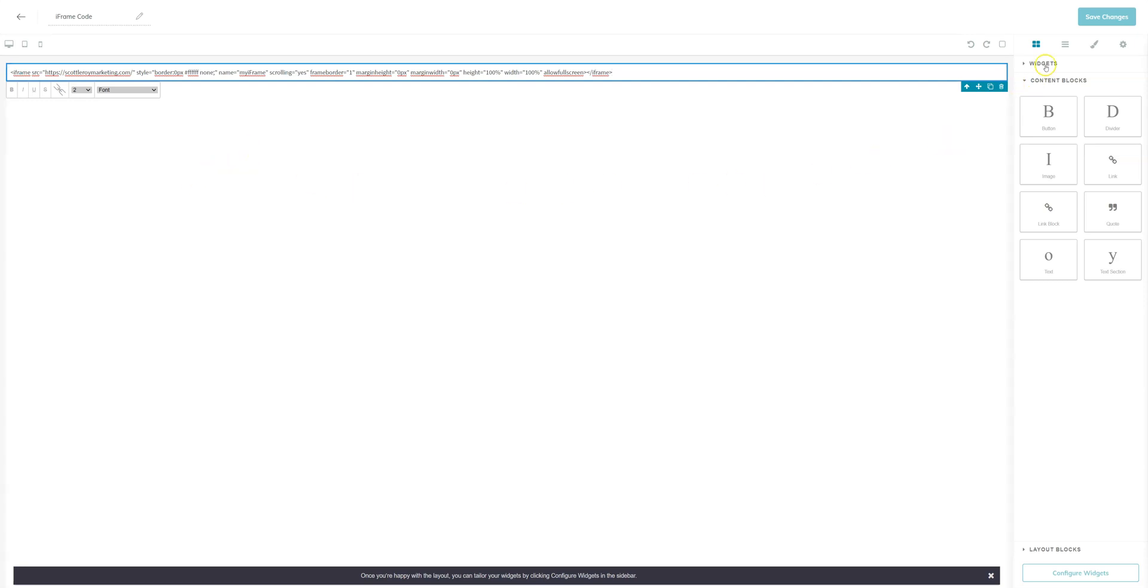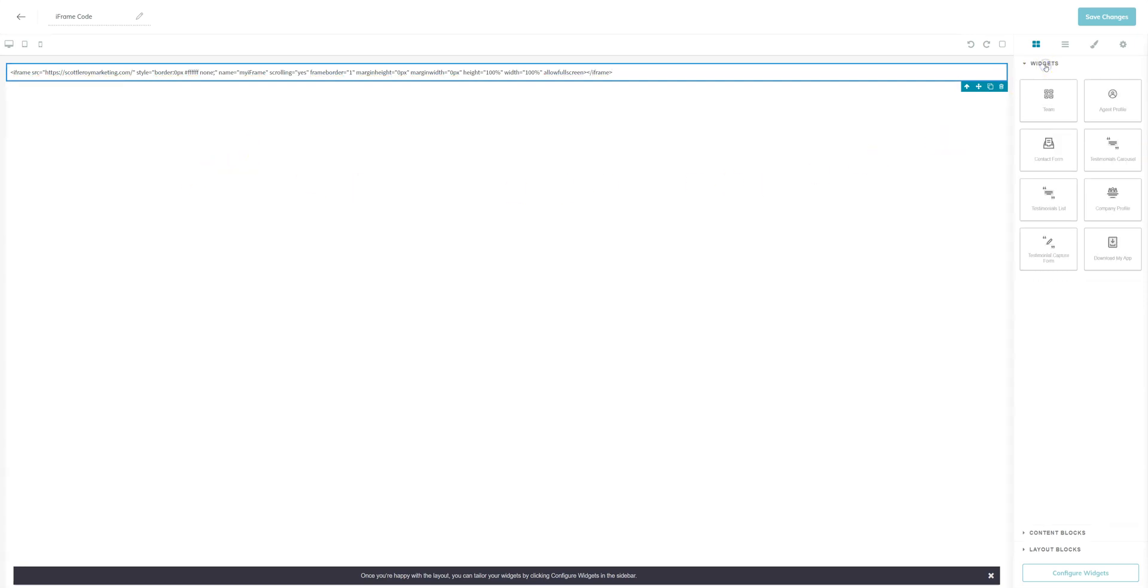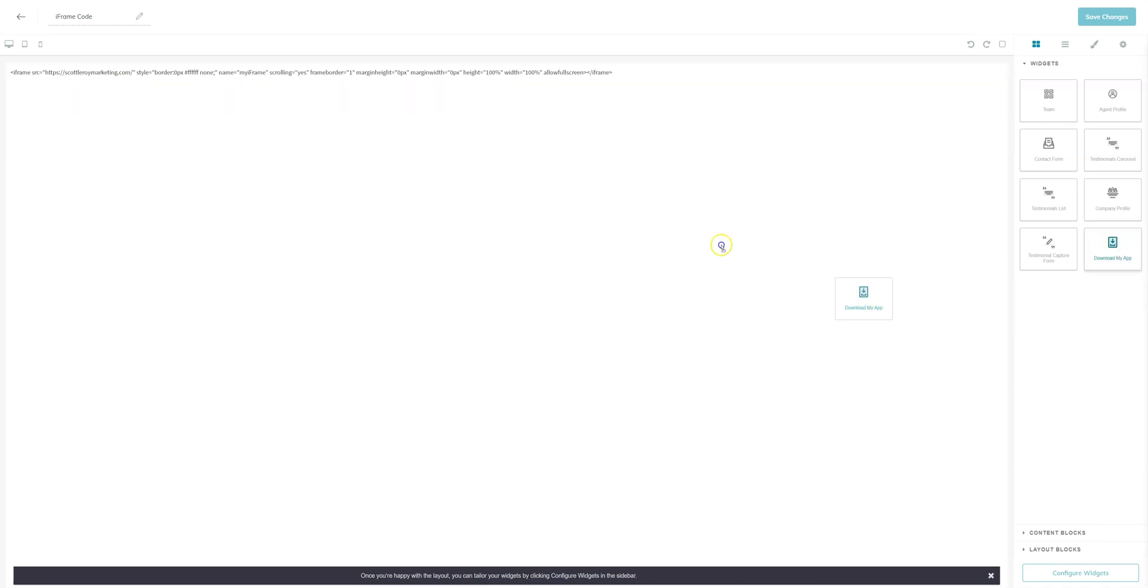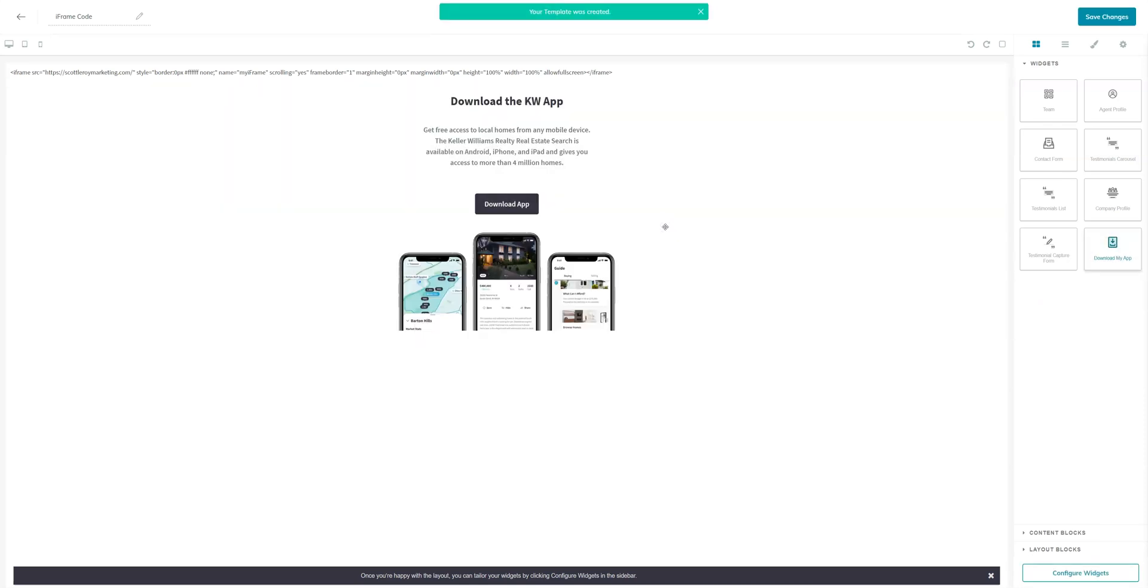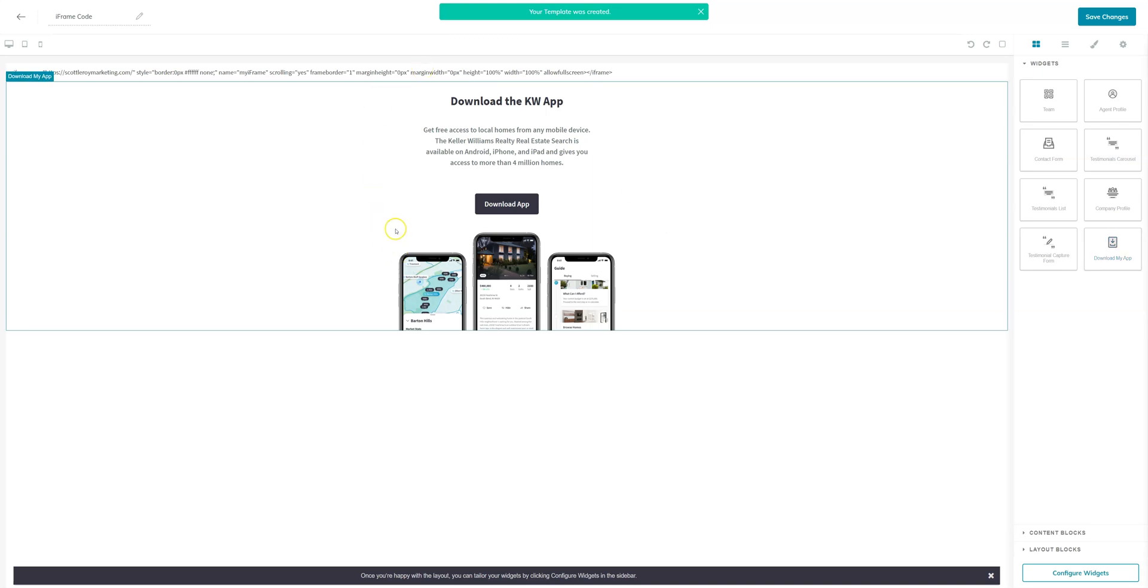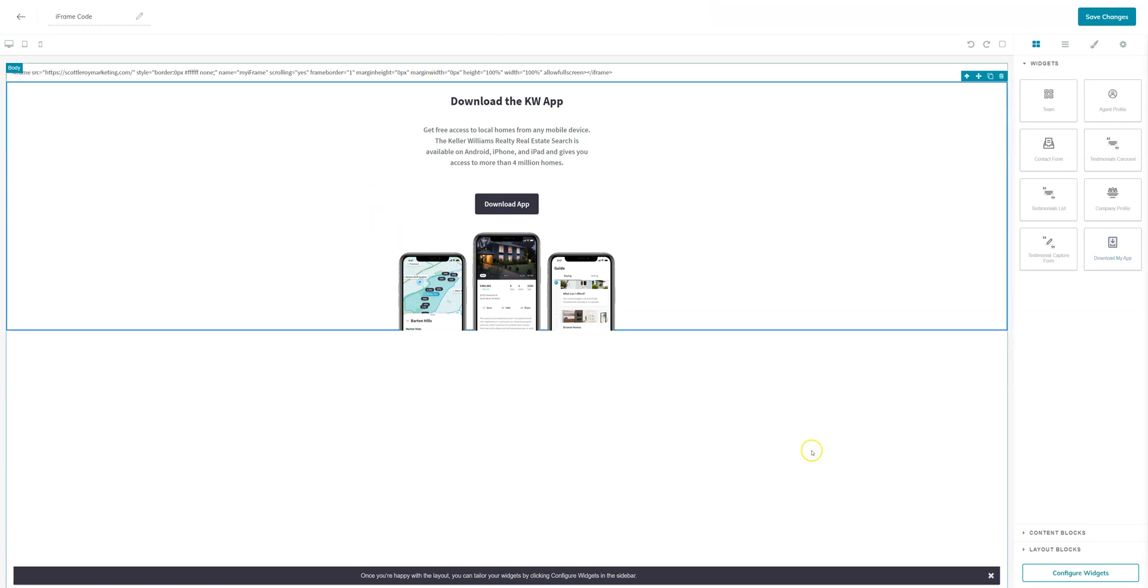You'll then want to go to widgets and in order to save the page you do have to add a widget. I always recommend using download my app because it is the smallest one. Once you get that added you can go ahead and click on the widget and come down to configure widgets. You'll want to make sure that's all set up and you'll save and apply.